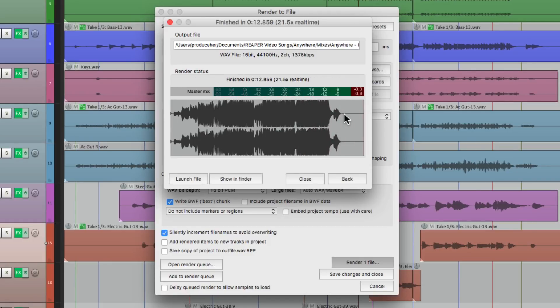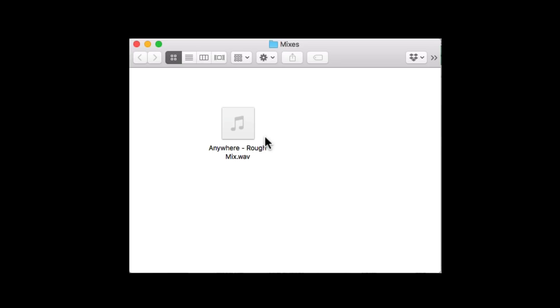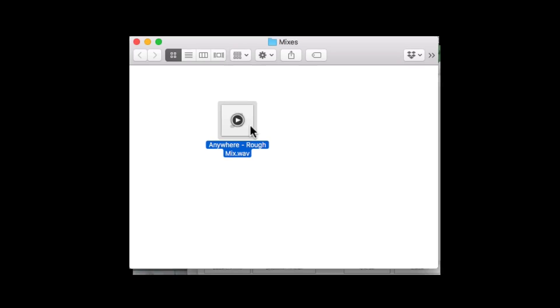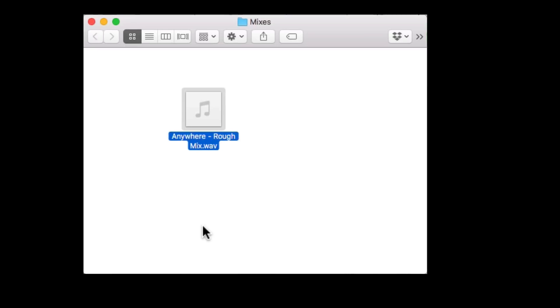Now we can find it right here in the Finder or the Explorer on PC. And here's that mix. And we can share this file so other people can hear it. And we could also play it from here. But instead, we're going to play the whole thing down from inside Reaper. This way we can see the waveforms and our mixer as it plays down from beginning to end. So that's pretty much it. That's recording your band in Reaper.